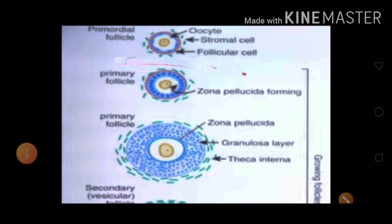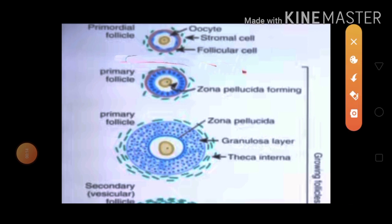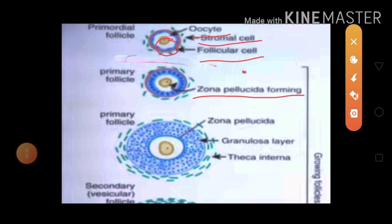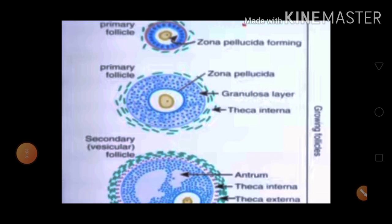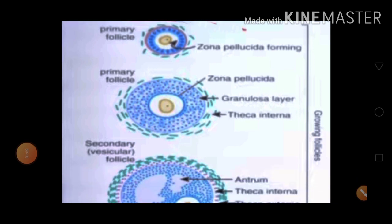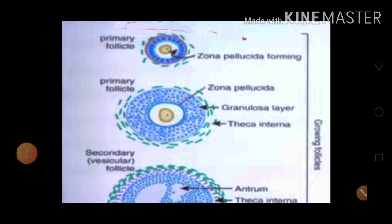Looking more broadly at the diagram, you can see follicular changes. In the primordial follicles, you can see red and yellow color cells called the oocytes, surrounded by stromal cells and follicular cells. The primordial follicles convert into primary oocytes. In the primary oocytes, the zona pellucida is forming, which provides nourishment to the oocytes. Primary follicles to secondary follicles represent the growing follicles.